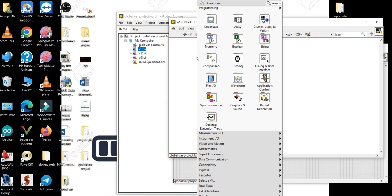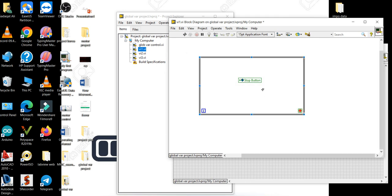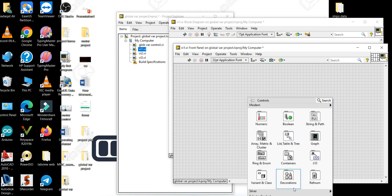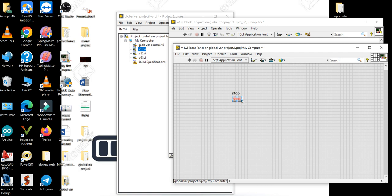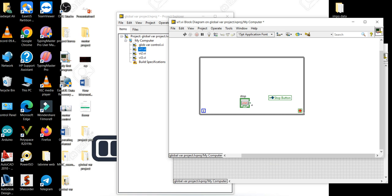Now I will create three different while loops across the three VIs. In VI1 I have created a while loop. On the front panel of VI1 I will create a stop button, resize it, and connect the stop button to the while loop's conditional terminal. I'll name this process 'Process A' — this represents a particular process which is running. Let me save this and hide it for now.